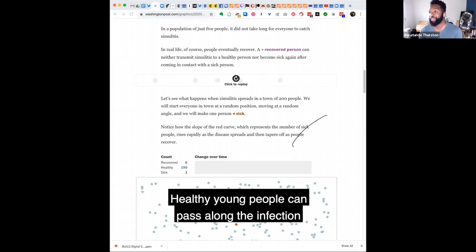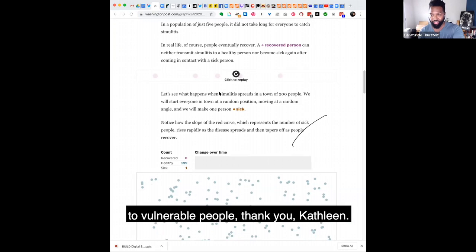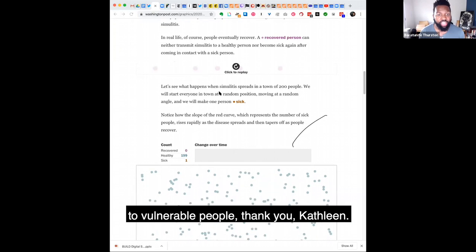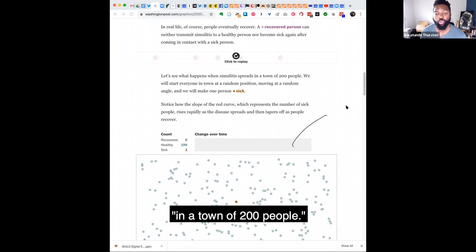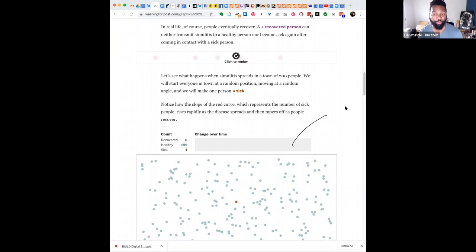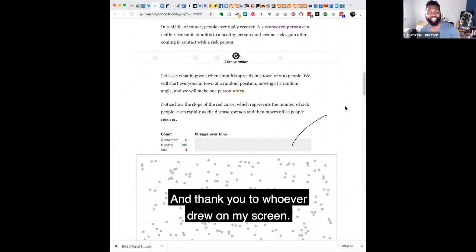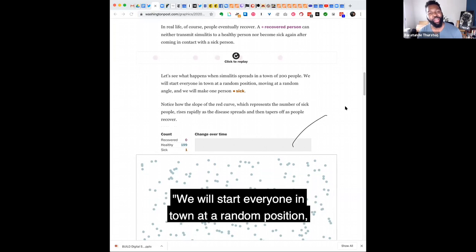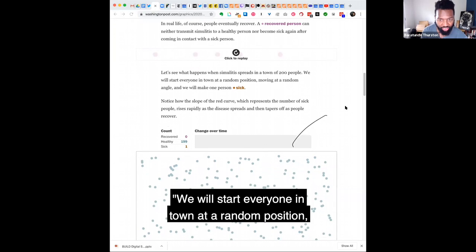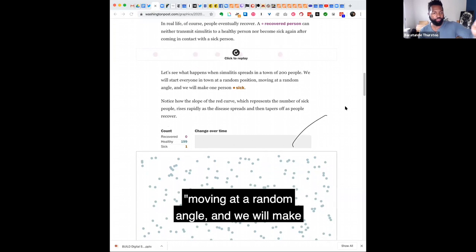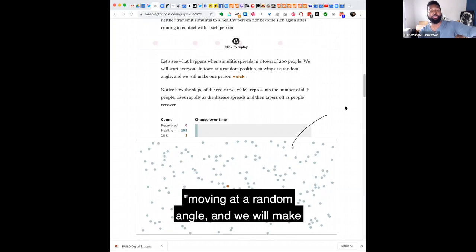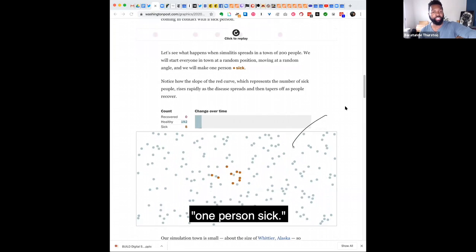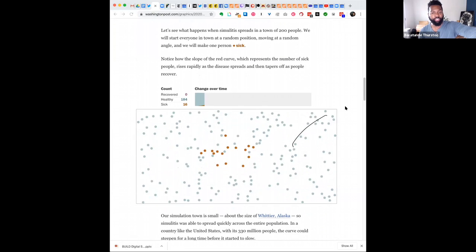Yeah. Healthy young people can pass along the infection to vulnerable people. Thank you, Kathleen. So let's see what happens when simulitis spreads in a town of 200 people. And thank you to whoever drew on my screen. We will start everyone in town at a random position, moving at a random angle, and we will make one person sick.